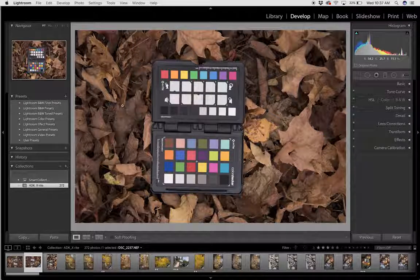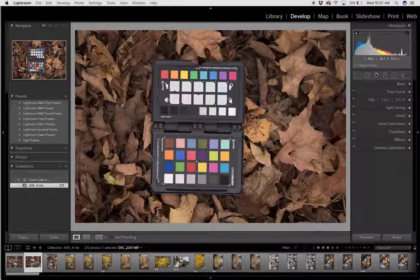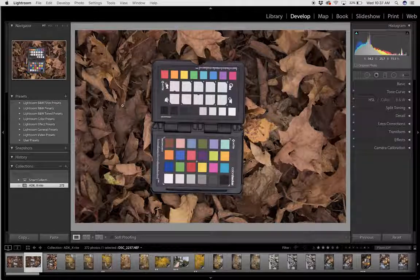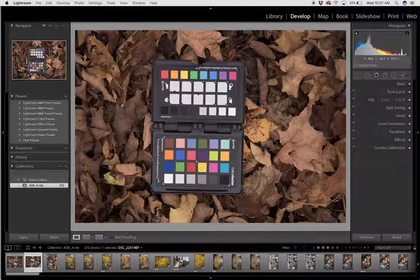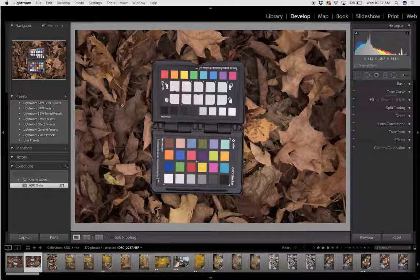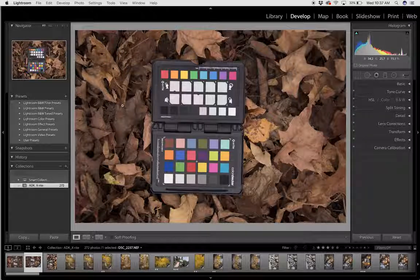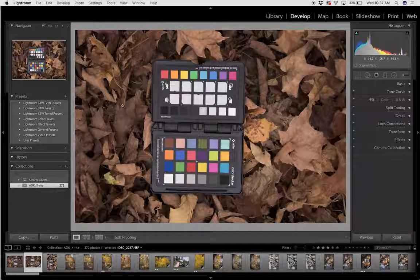After the shoot, I bring all the photos back into Adobe Lightroom in my studio and I import them just the same way that I always import every single photo.